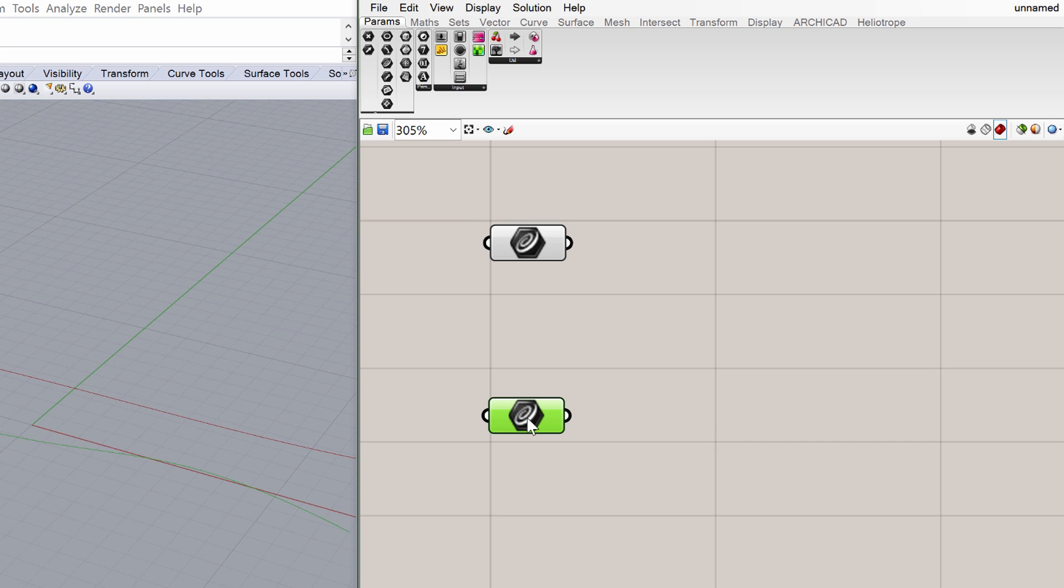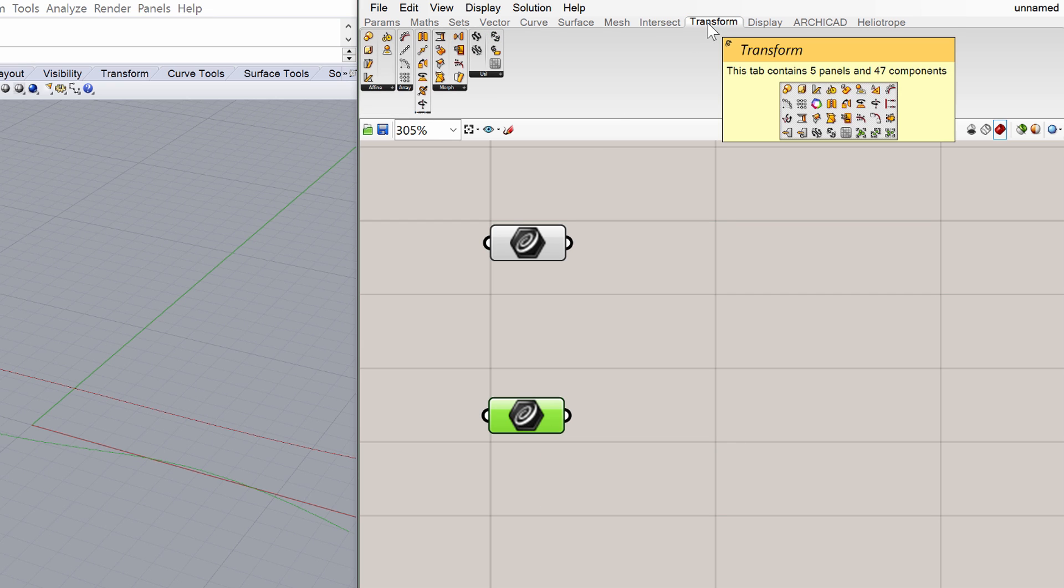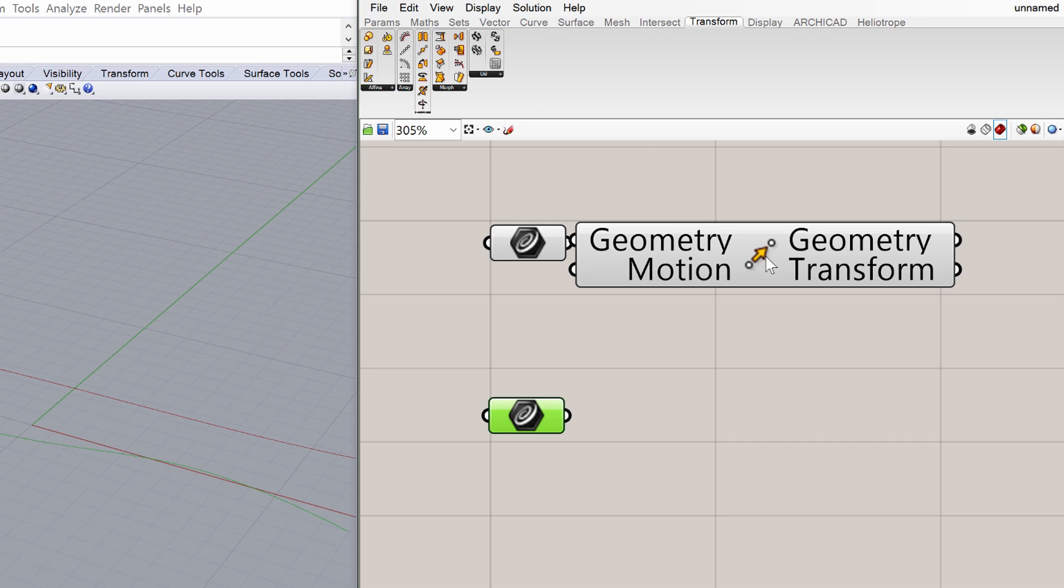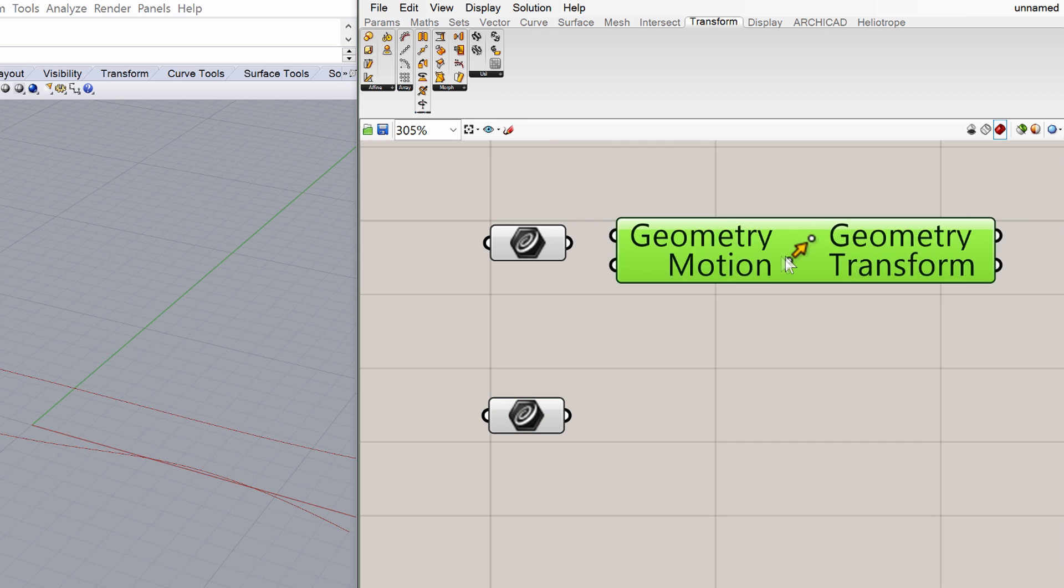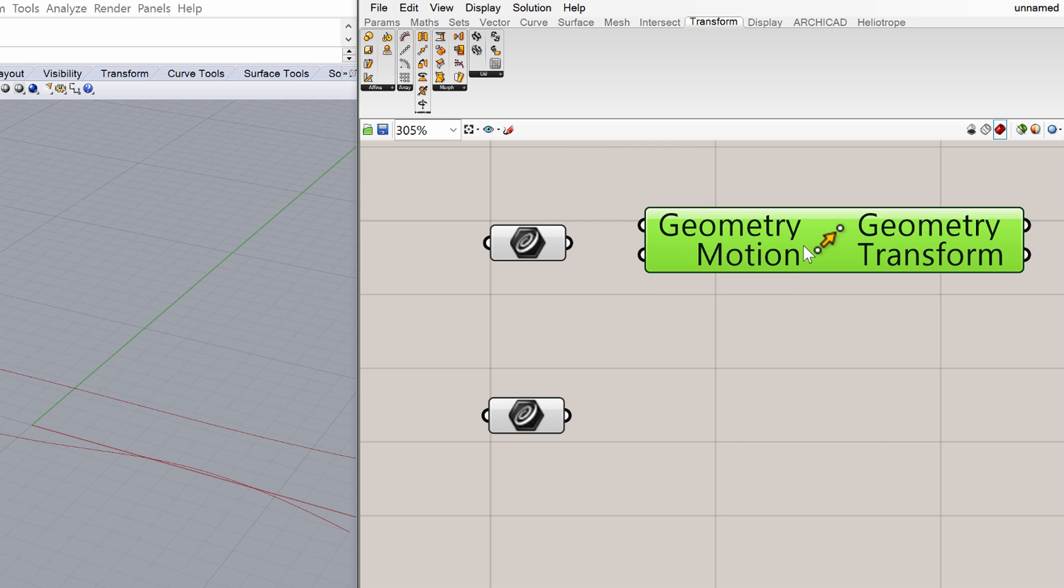In Grasshopper, click on the Transform Component tab, and place the Move Component on the canvas, next to the upper curve component as shown on the screen. Connect the curve into the geometry input node of the Move Component using the mouse.